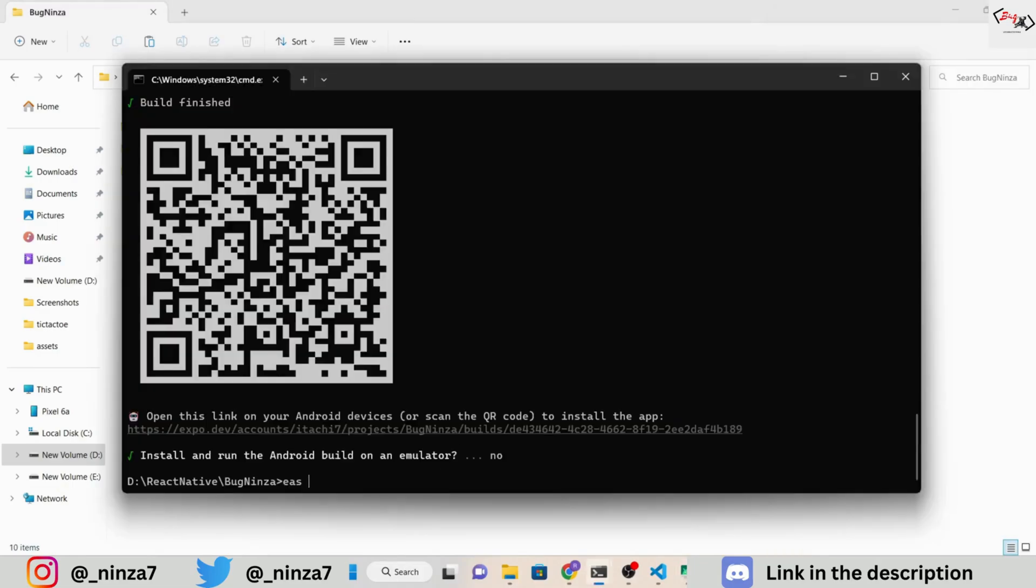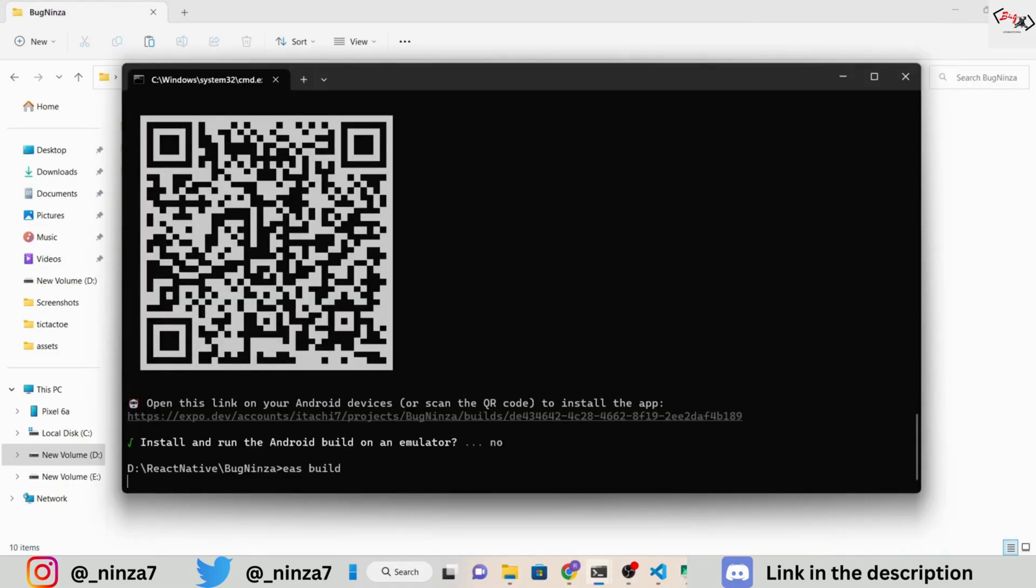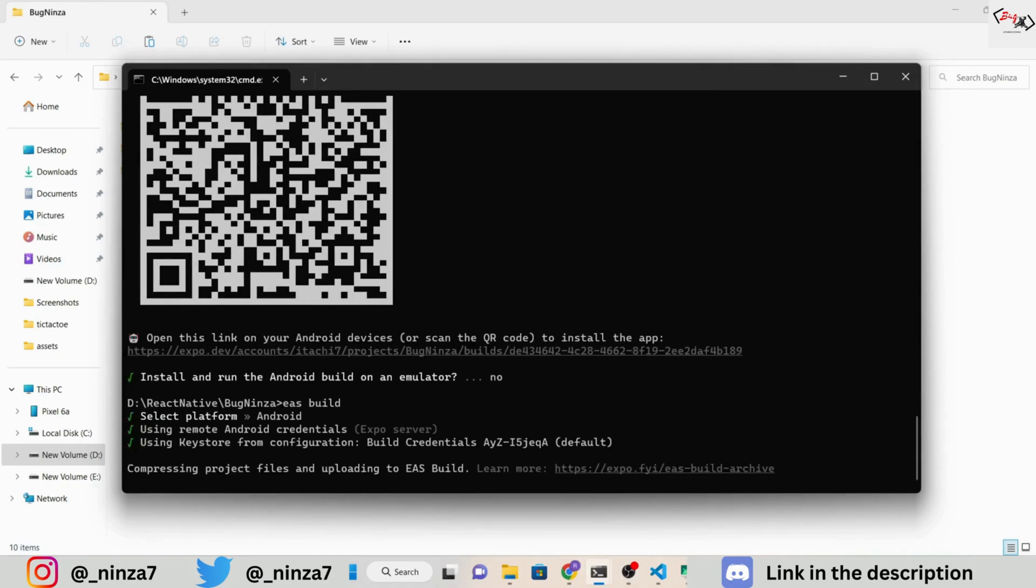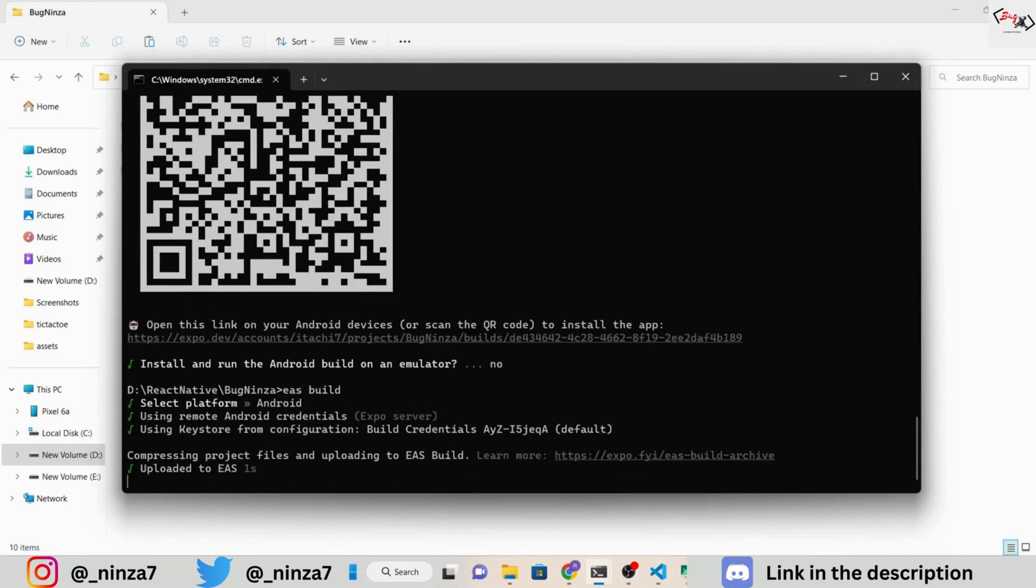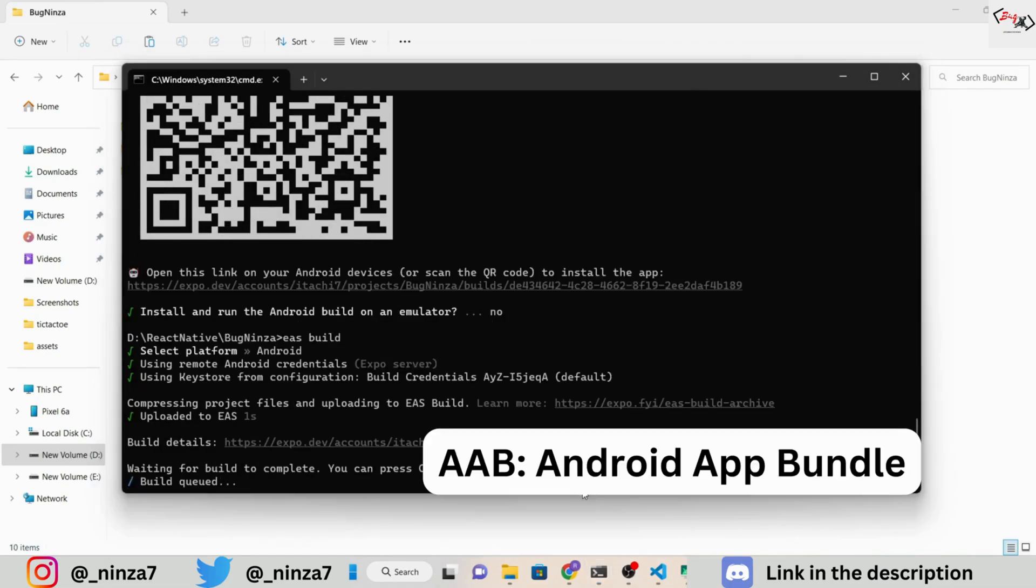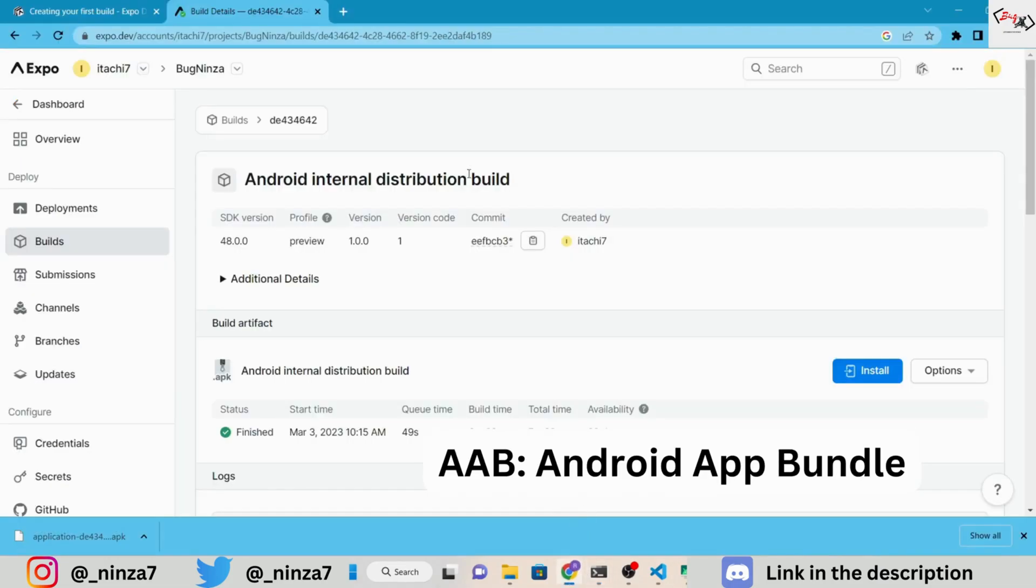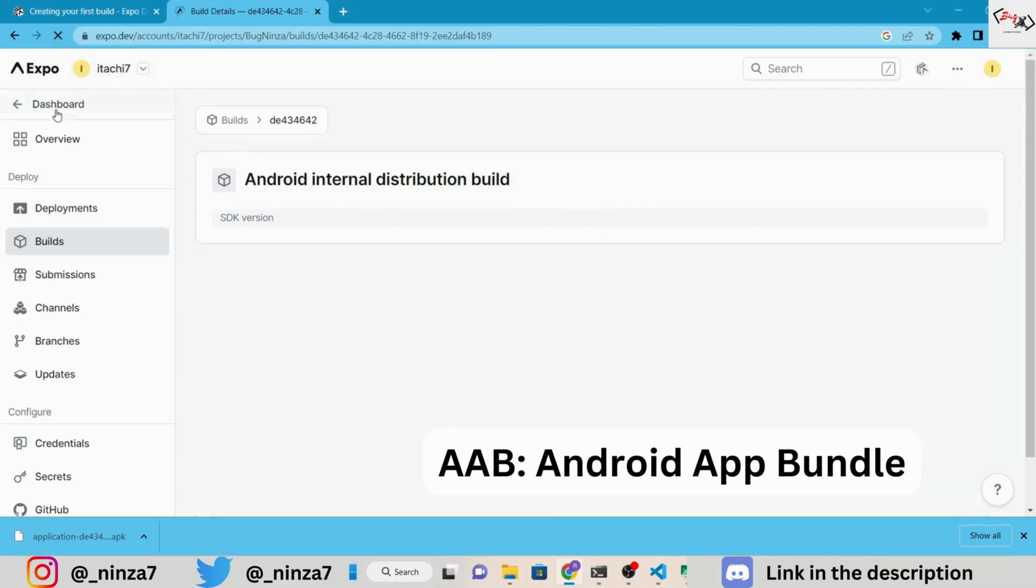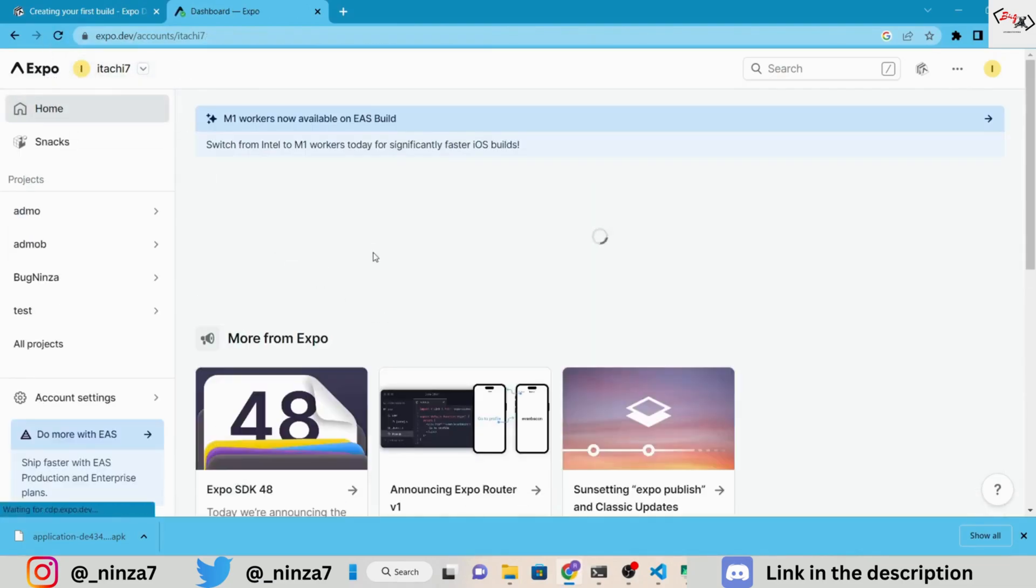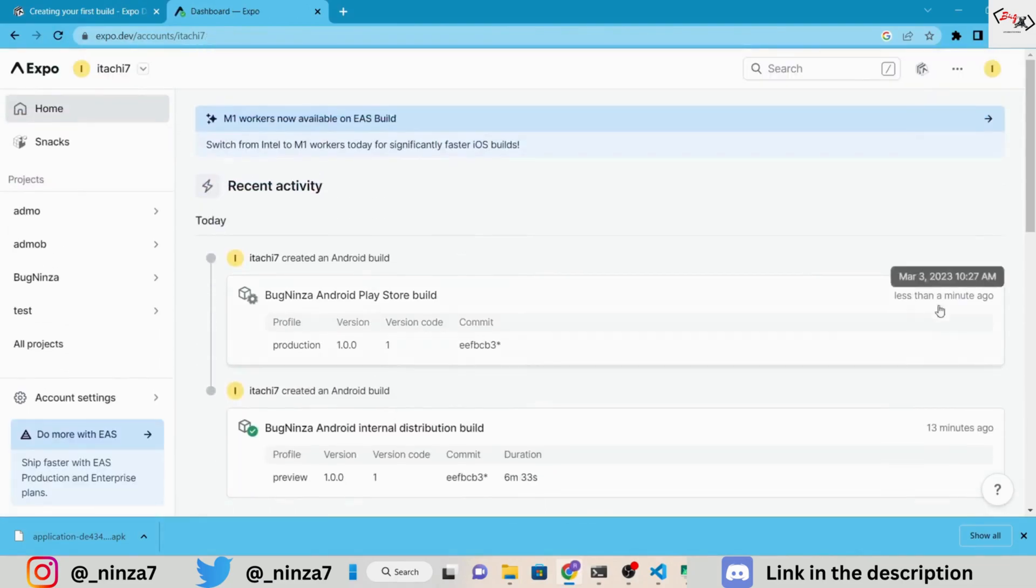Now, let's build our app for production. Use the command EAS build and select Android. Now, wait for the build to complete. Last time, we built the APK, but this time we are building an AB file. AB stands for Android App Bundle. We will add this AB file to the Google Play Store.